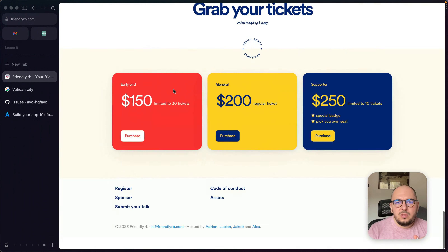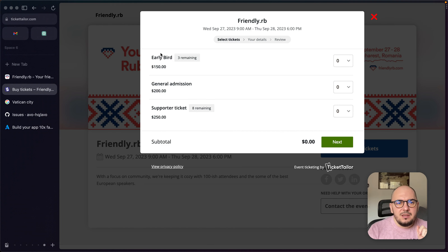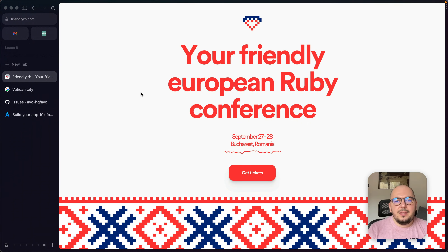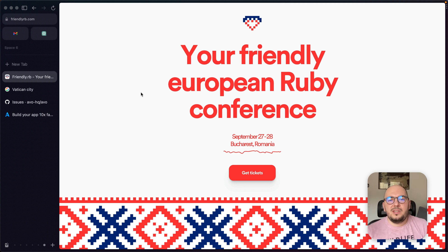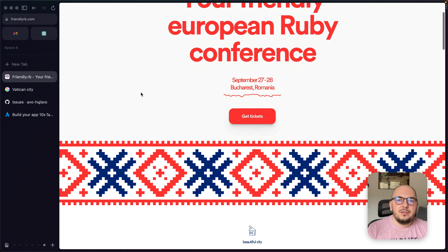Getting back to Friendly.rb — we'll have to publish an update soon because we don't have many early bird tickets left, only three remaining. We have amazing people from the community who have purchased tickets — people I look up to, whose tweets I retweet — and seeing them come to this conference I'm helping put out is just heartwarming. We'll probably release some statistics showing how many countries are attending; about three or four weeks ago we had 10 different countries.